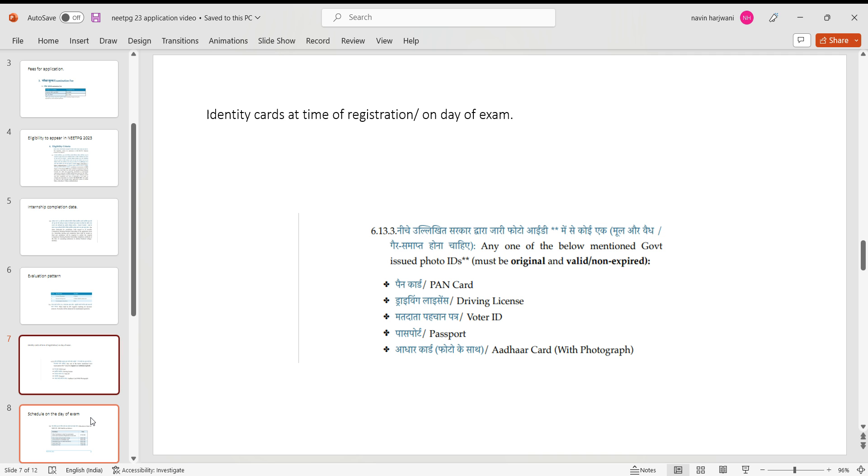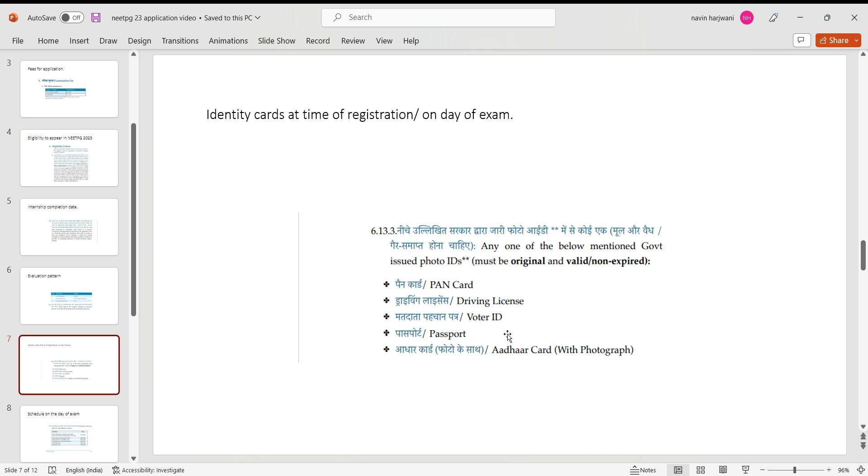Coming on to the identity cards at the time of registration or on the day of examination, what you would require: it may be either of the one - it may be PAN card, driving license, voter ID, passport, or Aadhaar card. So this would be the documents required at the time of registration or on the day of examination. Make sure these are valid, especially in case of passport and driving license.